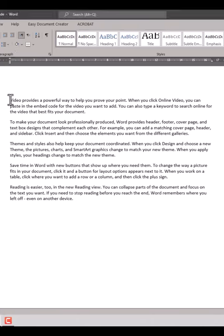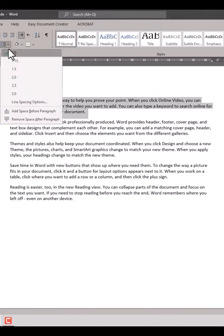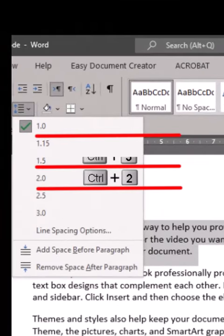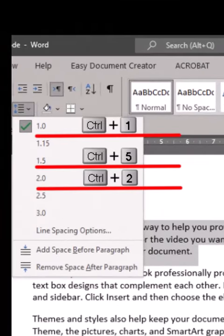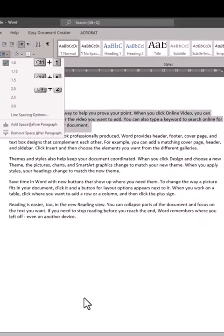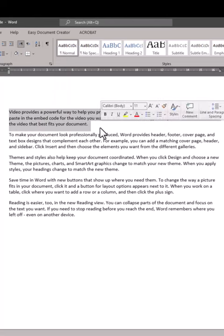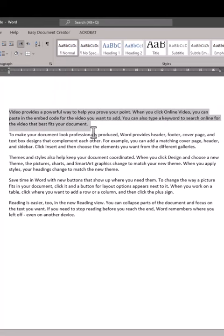Here is a great tip for line spacing. We can use these shortcuts while doing the line spacing. Select the text where you want to apply line spacing.